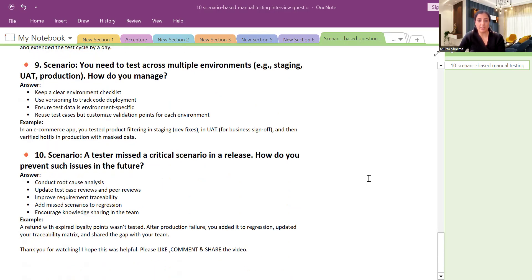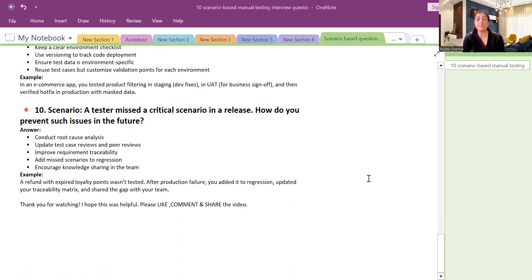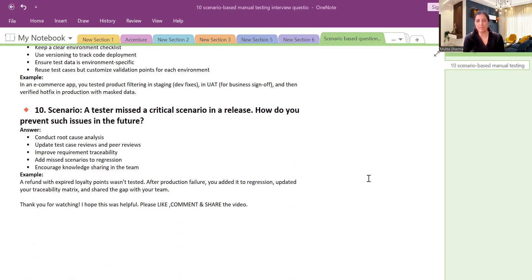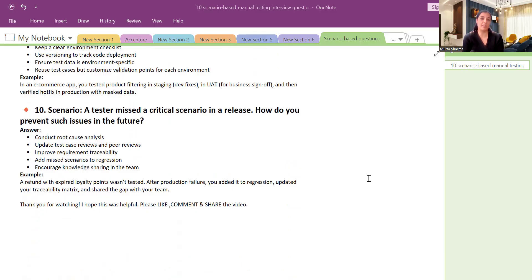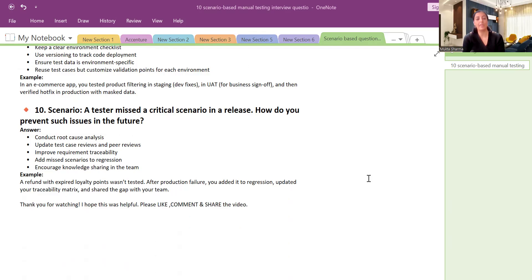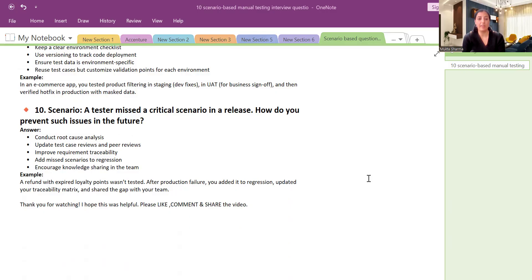Scenario number 10: A tester missed a critical scenario in a release. How do you prevent such issues in the future? So first we will, if it is a miss from our side, we will admit that it's a miss from our side. We will try to conduct root cause analysis. Update test case reviews and peer reviews. We will check the requirement traceability metrics. We will have a look in the Jira and see if we have covered that test case or if it got missed. Improve, if it is missed then we will try to improve our traceability metrics. Add missed scenario to the regression. We will try to add a new scenario. And then we will let everybody know in the team that this is the process we should be following going forward so that it won't miss next time.